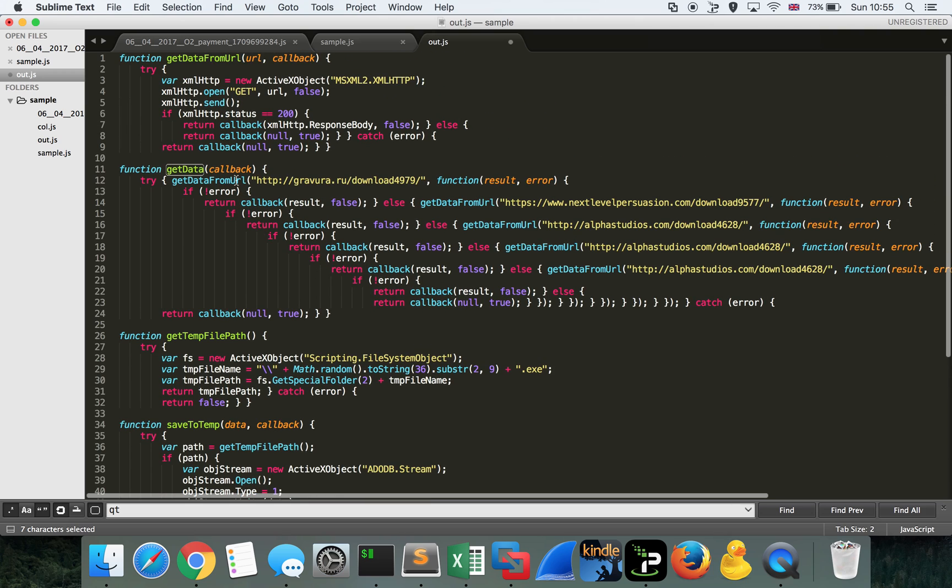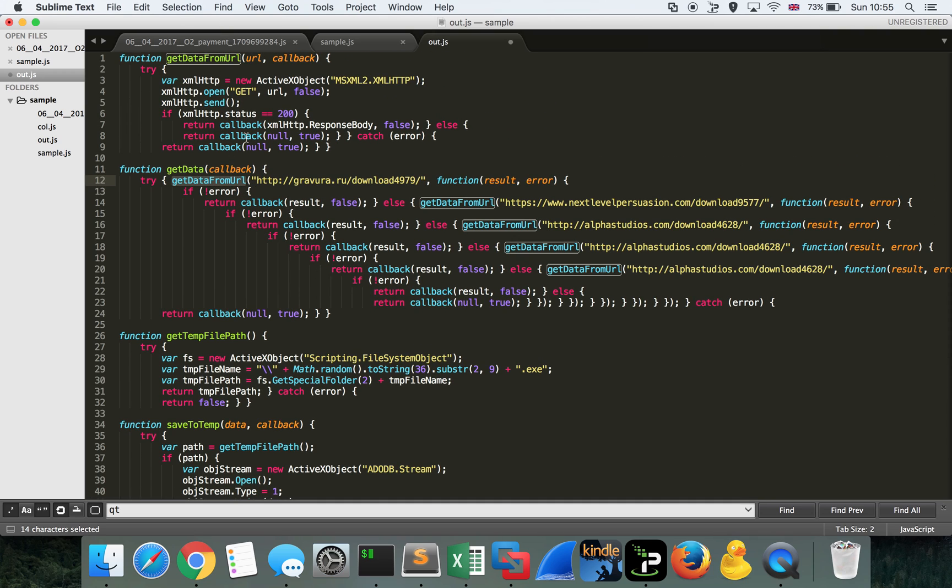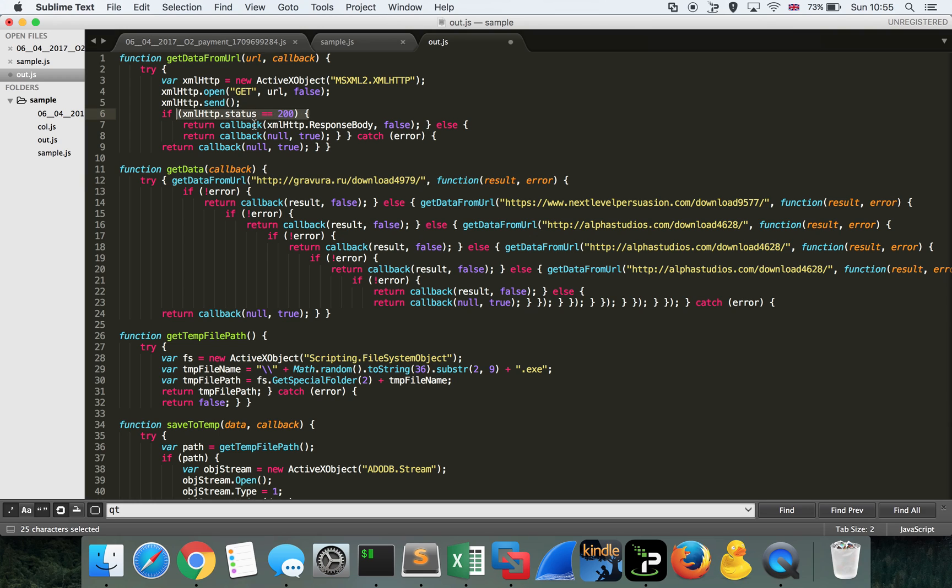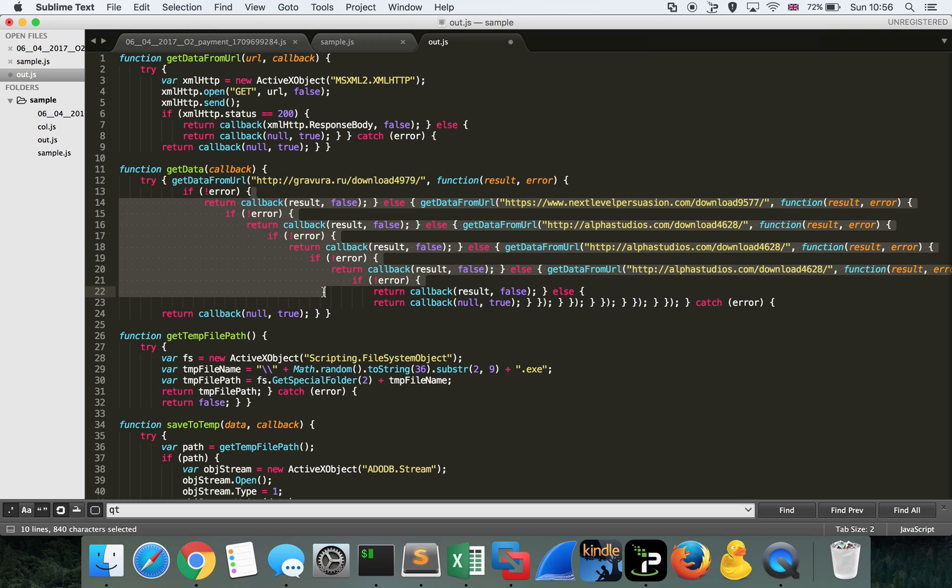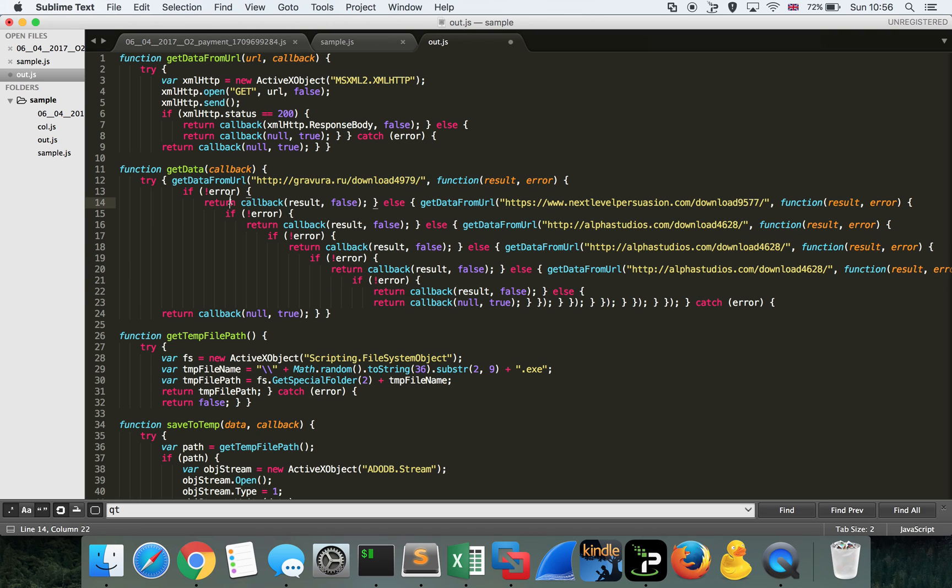Get data is going to reach out to get data from URL, pass it this particular string here, which is the URL, perform a get request, look for a response of 200. And if it gets one, it's going to write back to the caller of the function the response body. So it looks like here, if it gets a response from 200, you might have seen this in your behavioral analysis. The rest of this code block probably won't execute if it doesn't get an error.